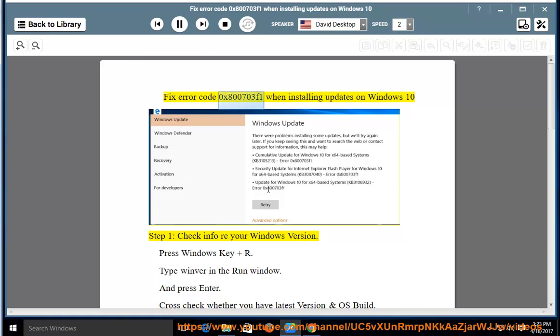Fix error code 0x800703f1 when installing updates on Windows 10. Step 1: Check info regarding your Windows version.